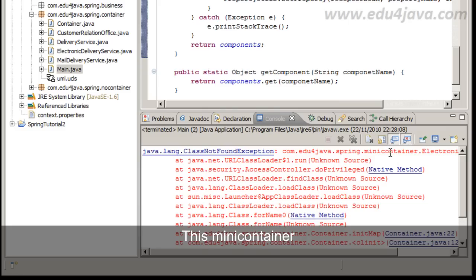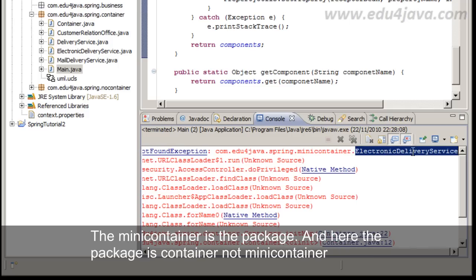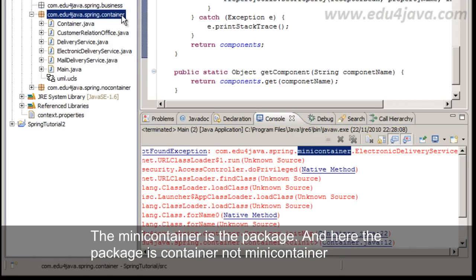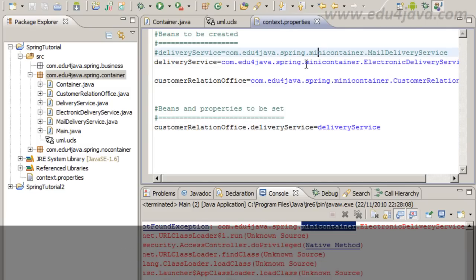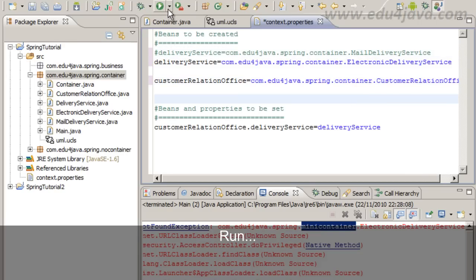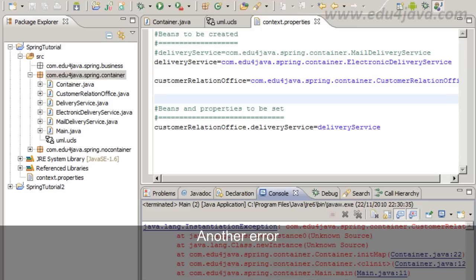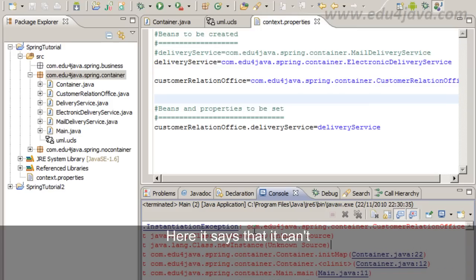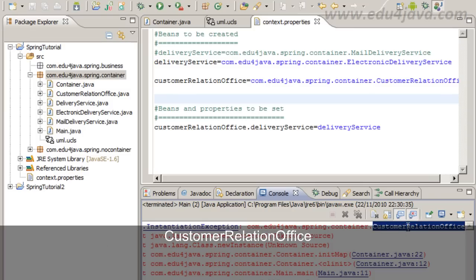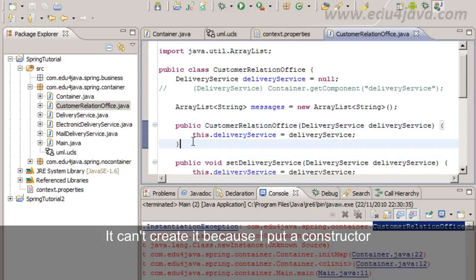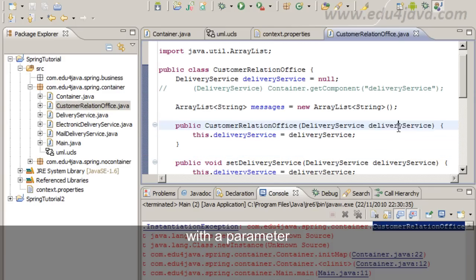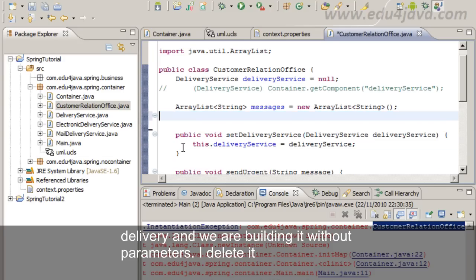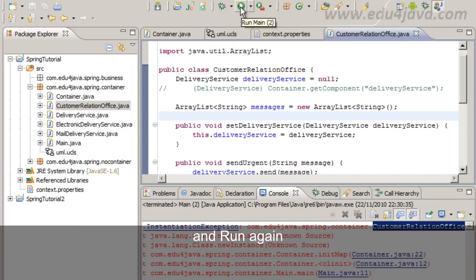Ok, we have an error. This mini container. The mini container is in the package. And here the package is container, not mini container. This mini here is not correct. And this one too. Run. Another error. Here it says that it can't instantiate this class CustomerRelationOffice. It can't create it because I put a construction with a parameter. And we are building it without parameters. Ok, I delete it. Save. And run again.